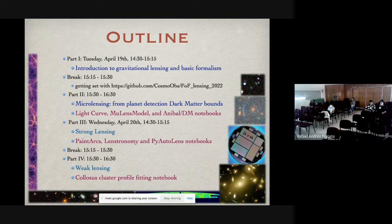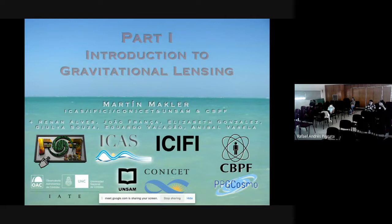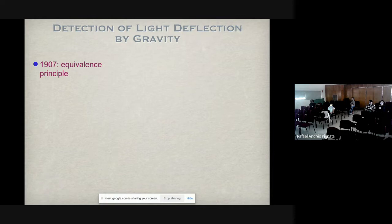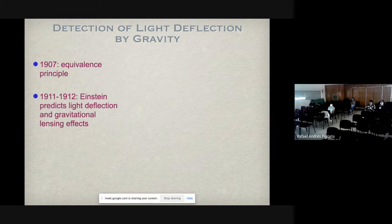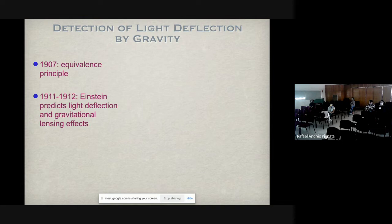My name is Martin Mäckler, I'm a researcher at the University of San Martín in Buenos Aires and also from the Brazilian Center for Physics Research. Let's start with a super quick historical introduction. The idea of deflection of light comes from a long time ago, but the modern idea based on relativity started in 1907 when Einstein thought about the equivalence principle — the idea that gravity is geometry, and if massive objects feel geometry, then light should too.